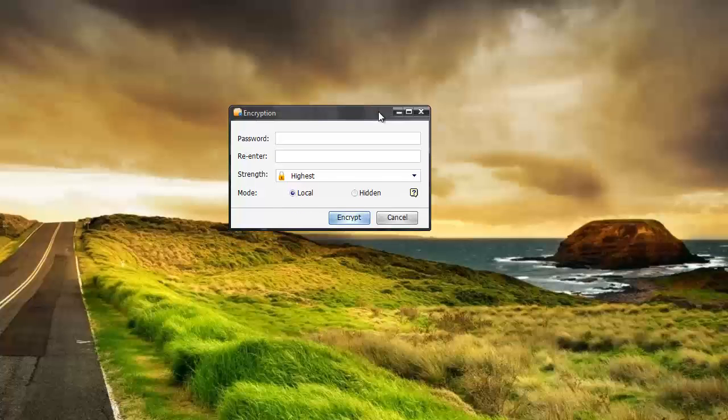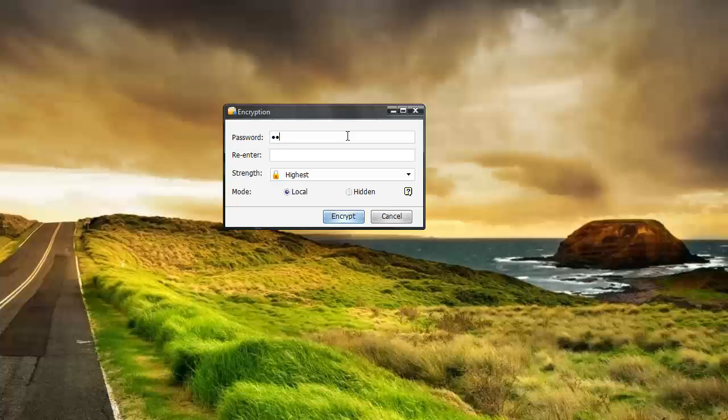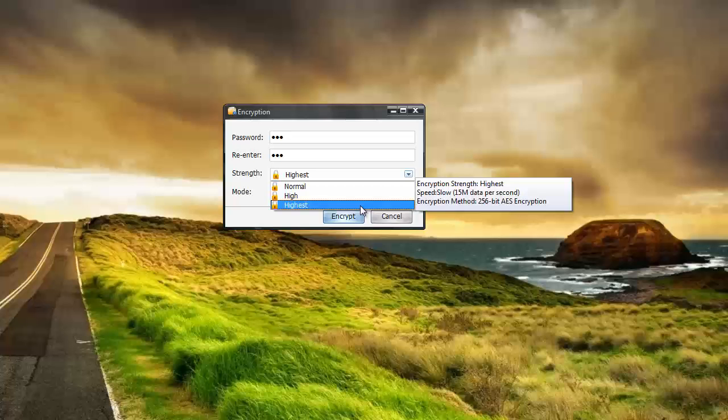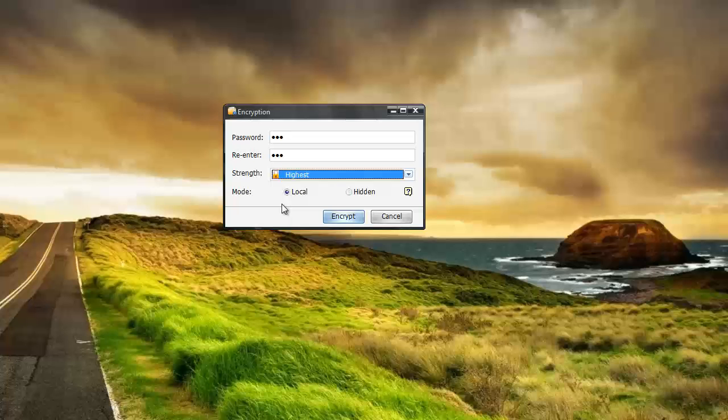And it's going to ask me here for a password. And basically this is the password you're going to have to know if you want to access this file. And so I'm just going to put something real easy in here. And then you're going to choose your strength whether you want normal, high, or highest. And the highest level is 256 bit which is like military grade encryption. And the highest level of encryption is not available in the trial version. And that's one of the reasons why I bought the software is so I could have that. Because I have a lot of business documents that I want to make sure that are not accessed.